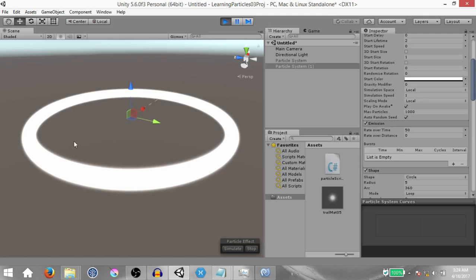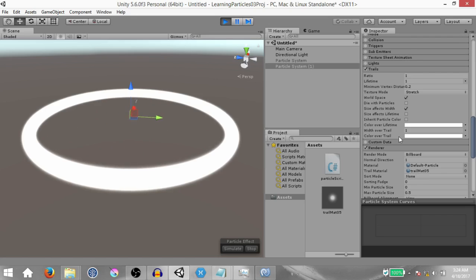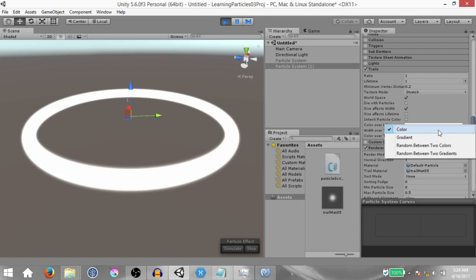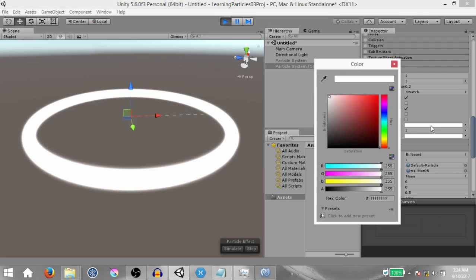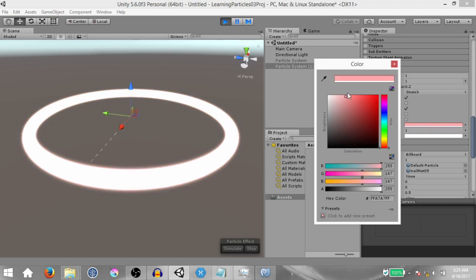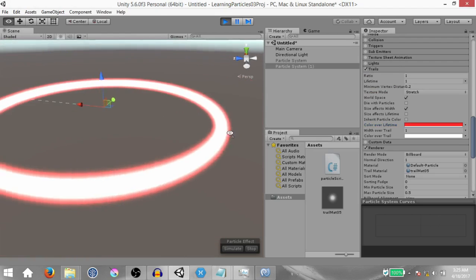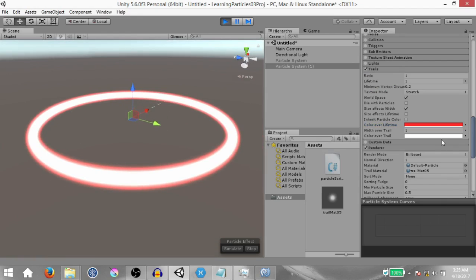There is much more you can do by changing the color over lifetime and color over trail properties under the trails module. Color over lifetime is the color of the trail over the lifetime of the particle; color over trail is the color of the trail throughout the trail. You have multiple options: solid color, gradient, random between two colors, and random between two gradients. Let's try setting color over lifetime to red — you'll notice a sort of border being formed around the trail, which is an interesting effect you can come up with just by experimenting with these properties.